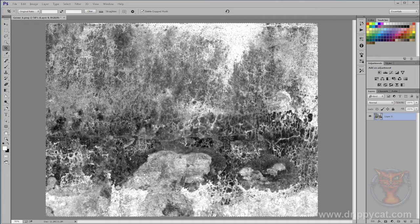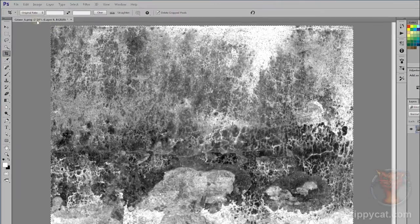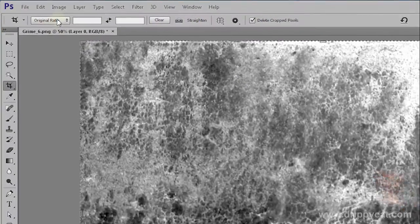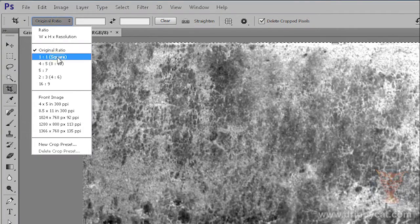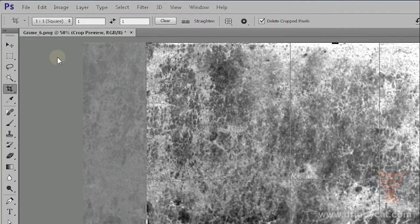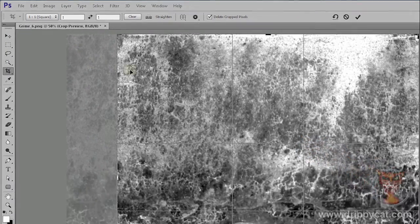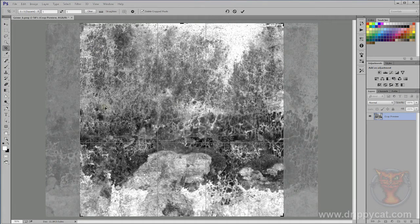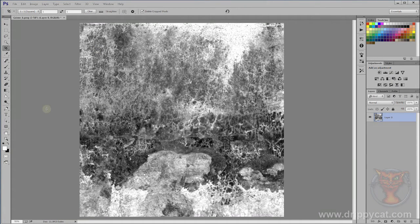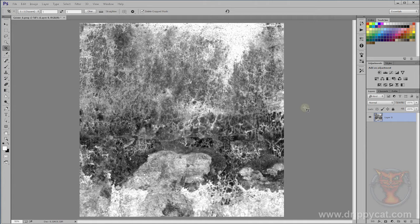The first thing is that it should be square. Let's come to our crop tool, we want it to be one to one square ratio. That'll do, hit enter and we've got a square texture map.